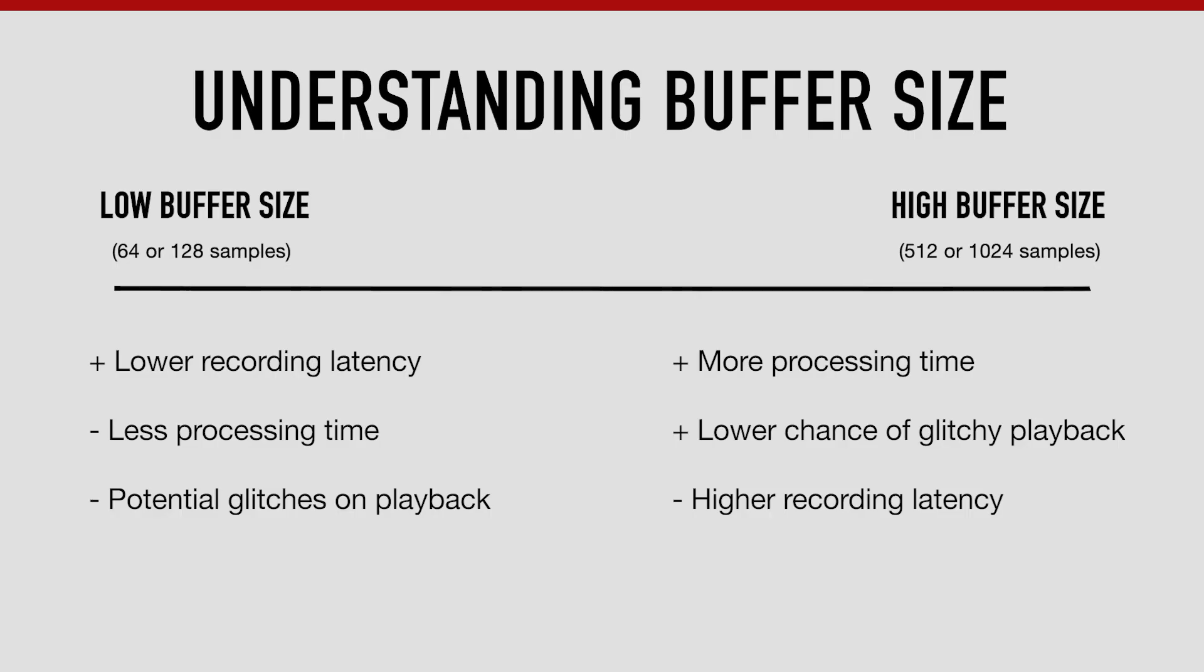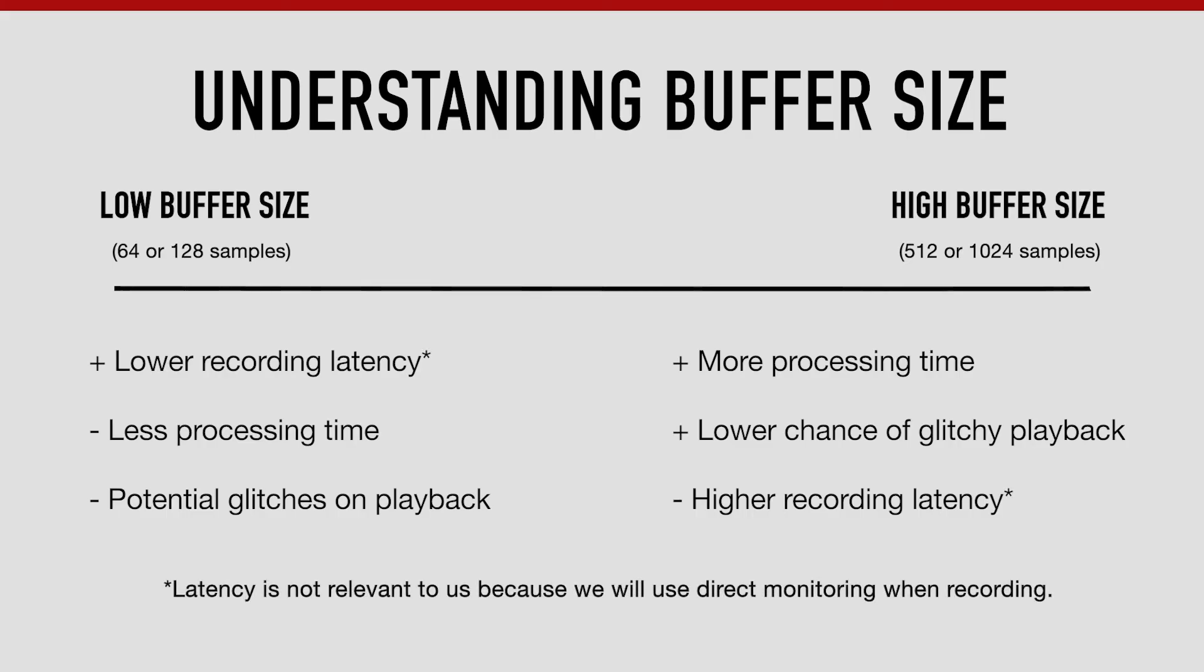The downside of setting a higher buffer size is that you get a higher recording latency. However, we'll be tackling the issue of recording latency by using something called direct monitoring, which we'll explain later if you choose to view the recording tutorials.